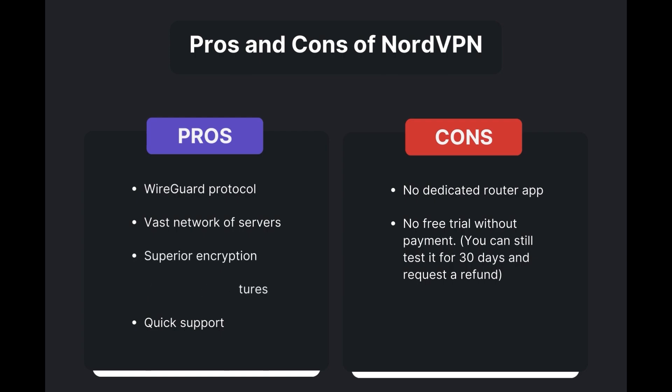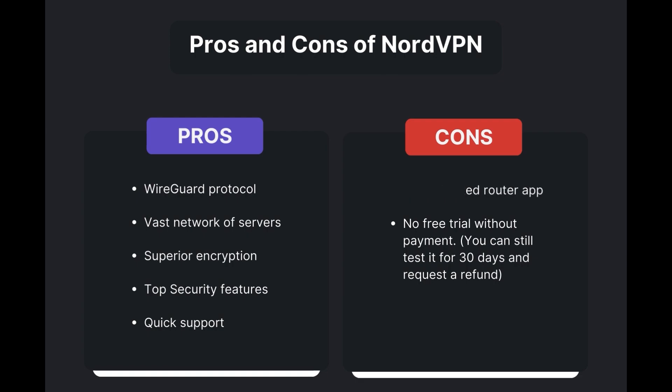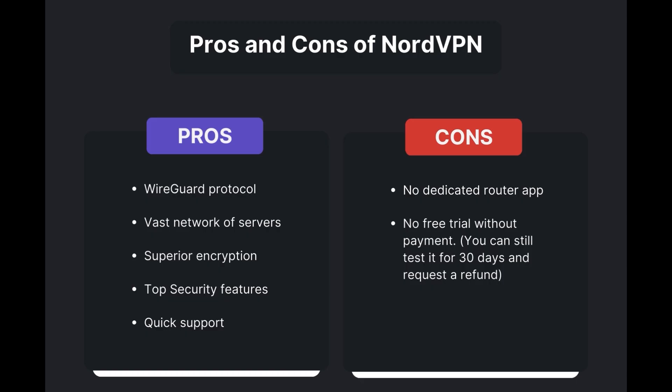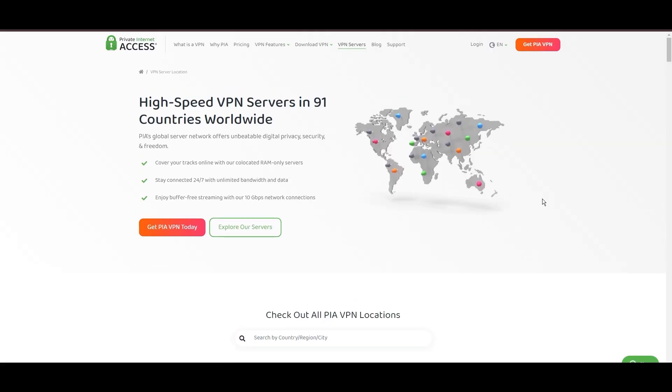However, there are a few drawbacks to note: no dedicated router app available and no free trial offered. Overall, NordVPN stands out as the best VPN for Geo Cinema.